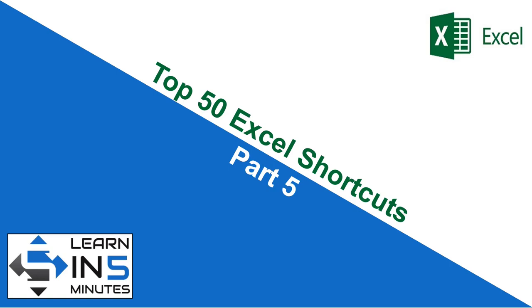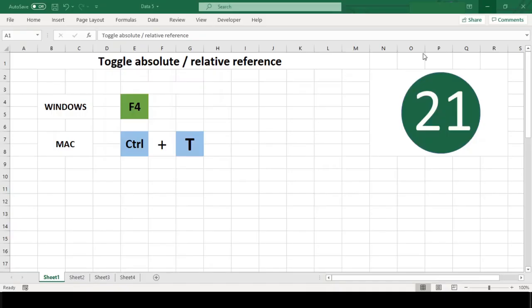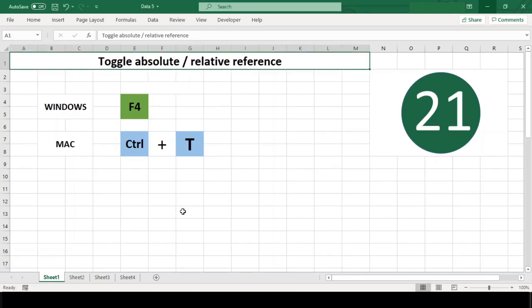Hello, I'm your tutor and welcome to my channel Learn in Five Minutes. So let's start. Number 21: Toggle absolute or relative reference.